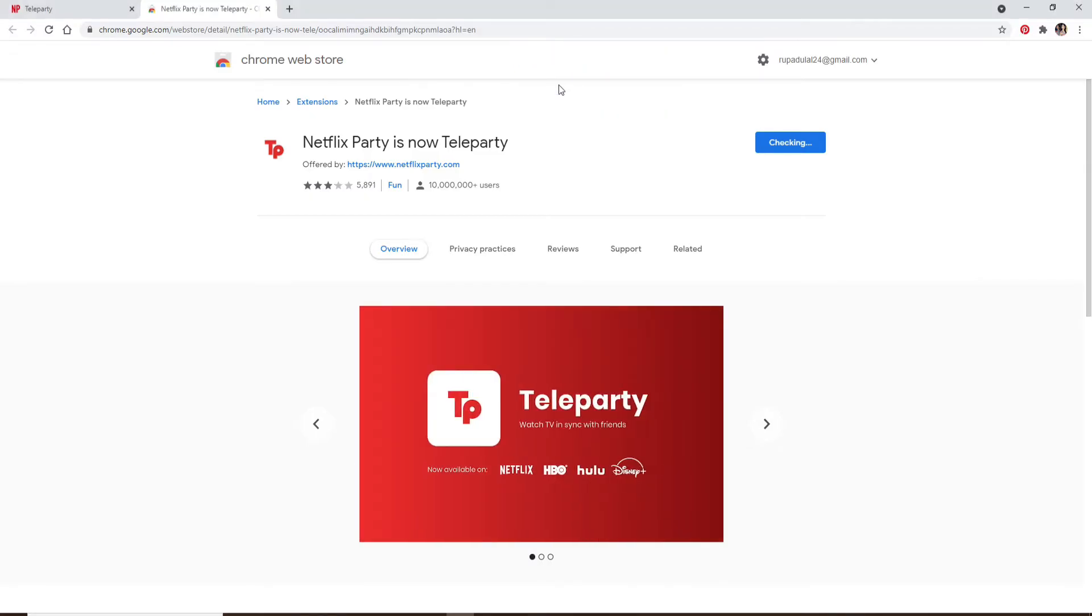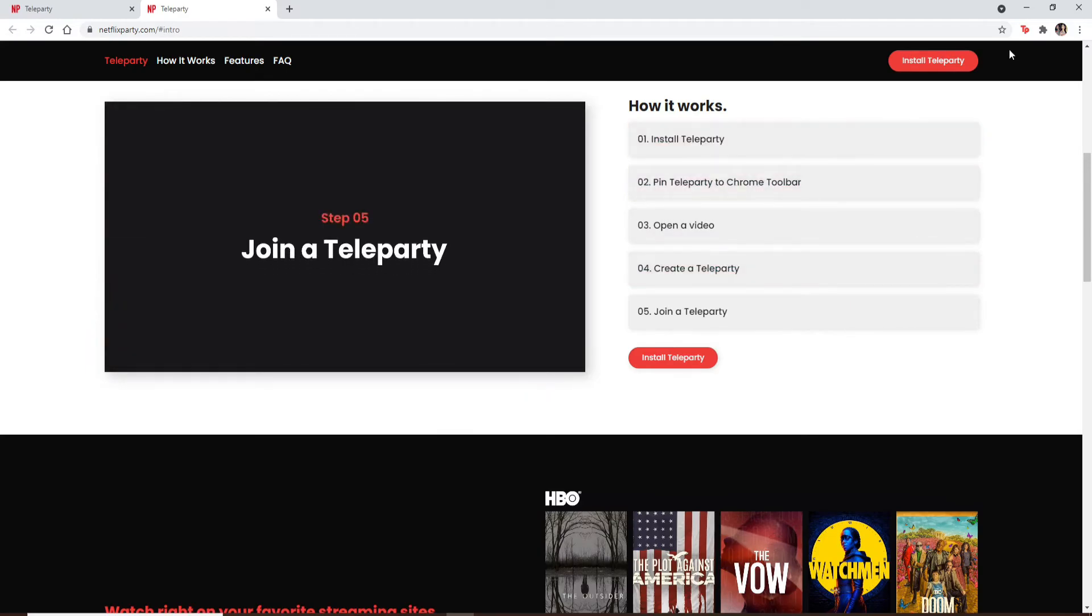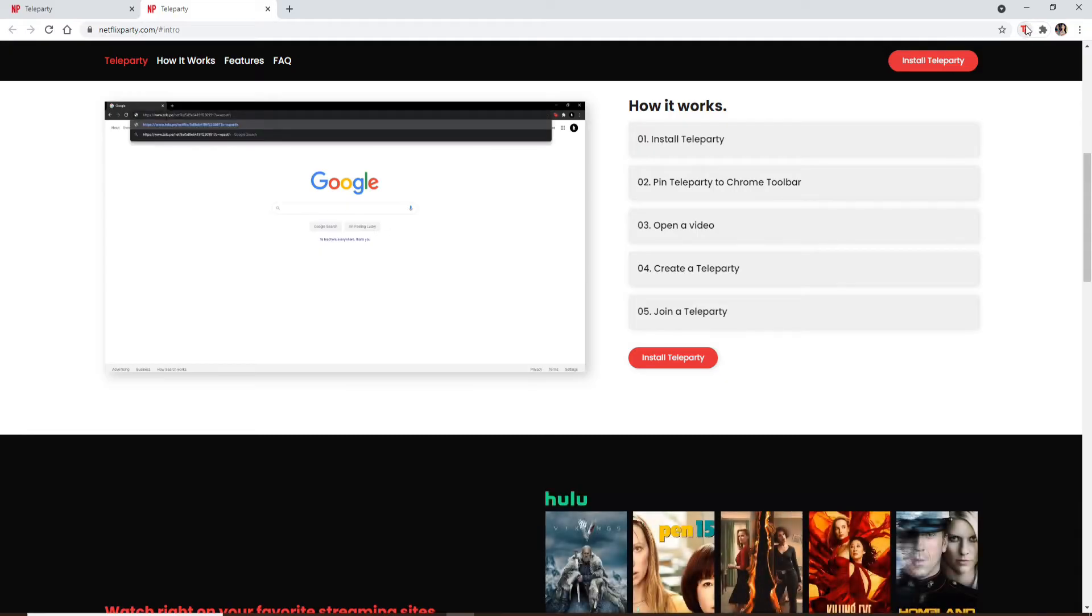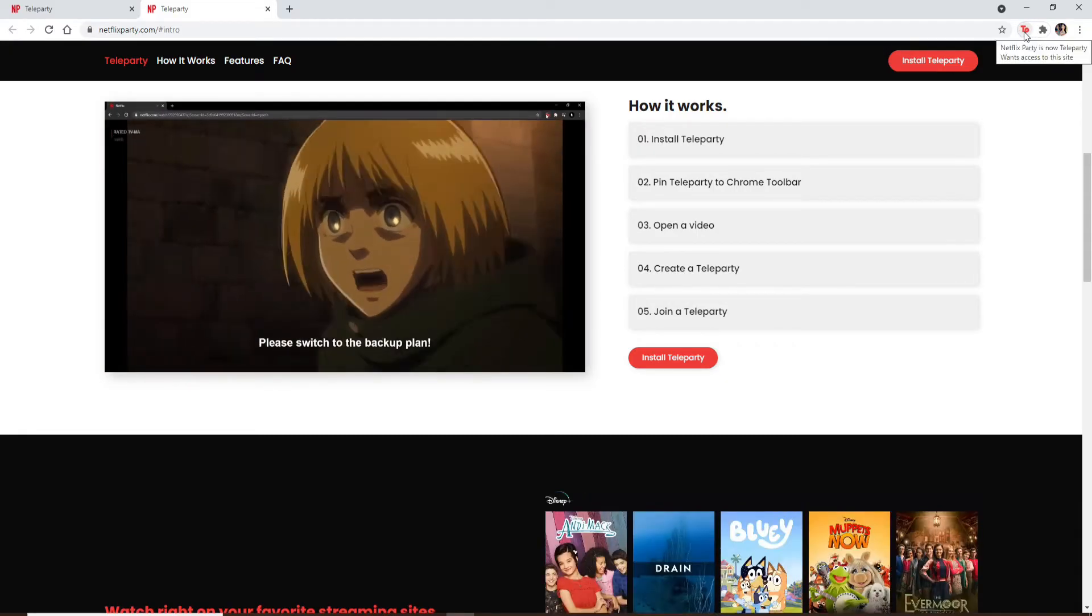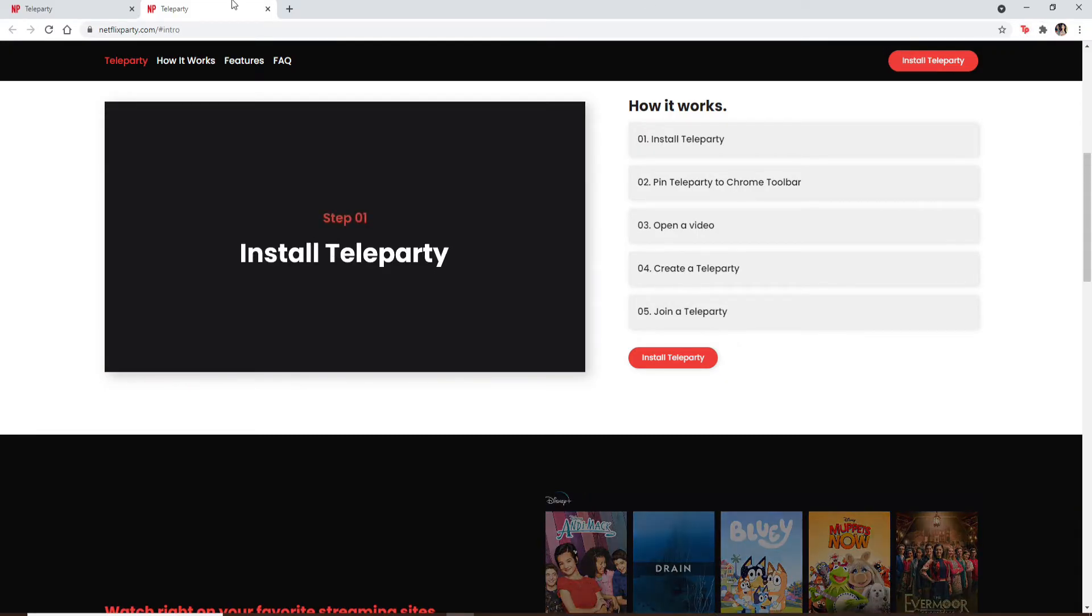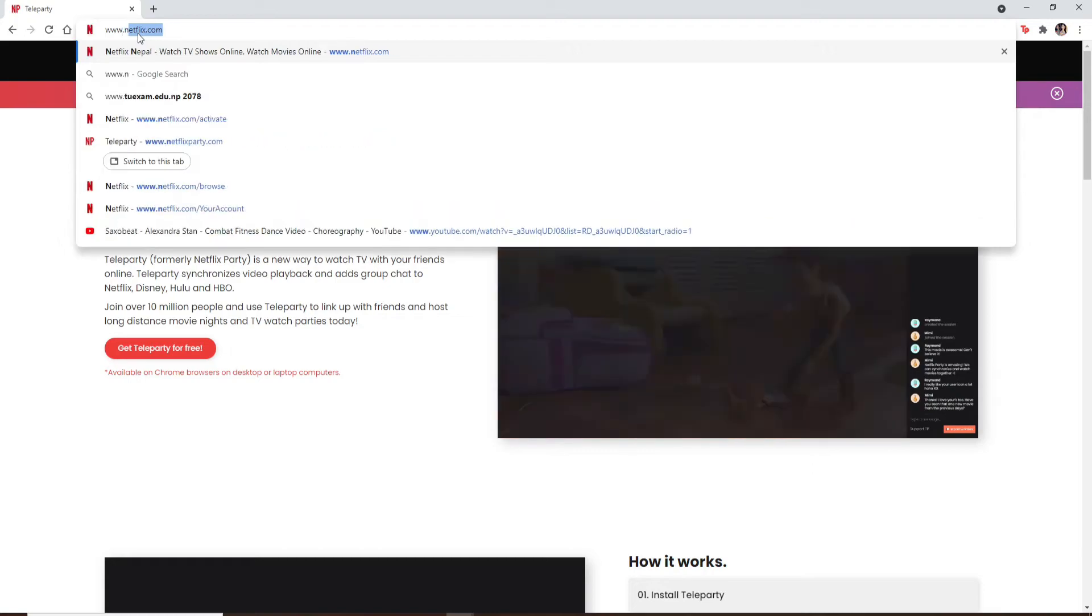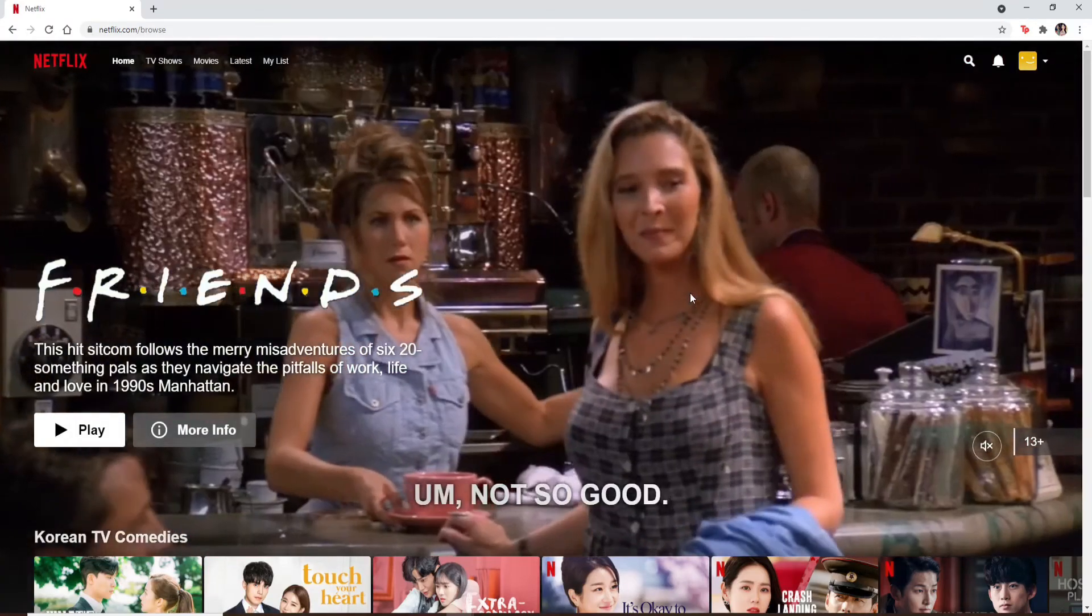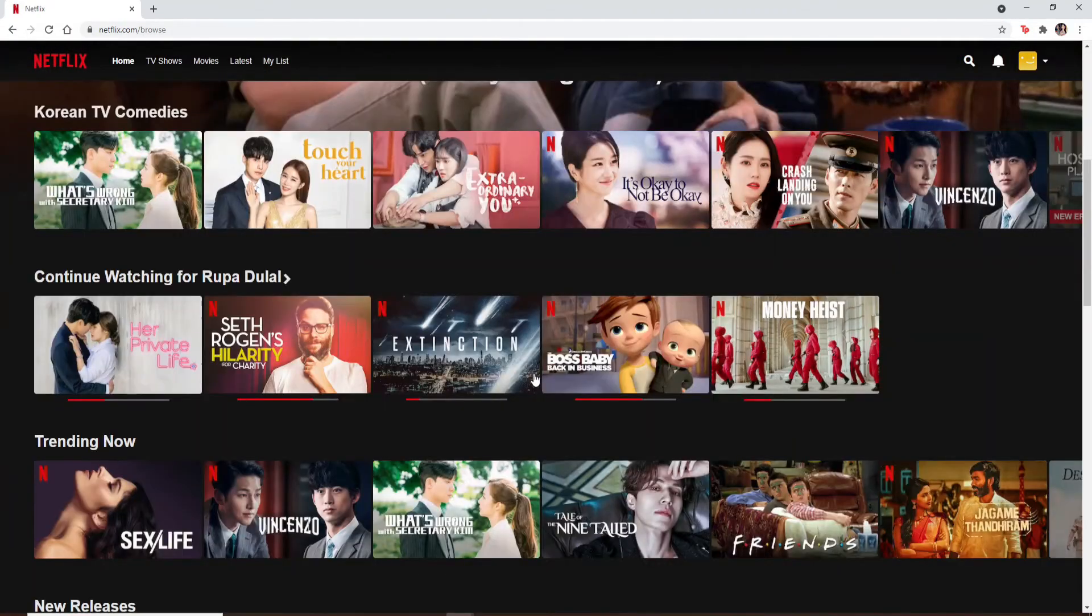After you're done you'll be able to see an icon that says TP in red at the top right. Now simply go to www.netflix.com and log into your account. Once you're logged in, play any kind of movies or shows that you want to watch together.